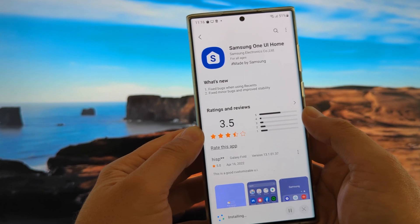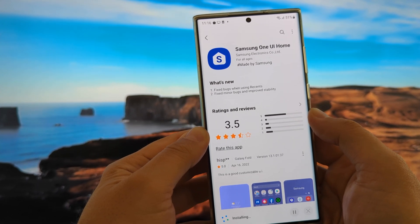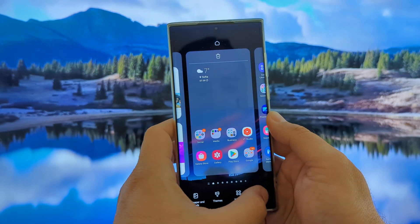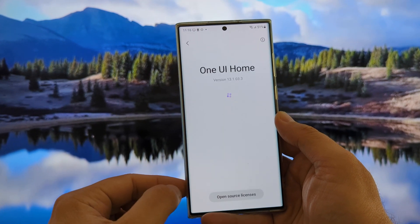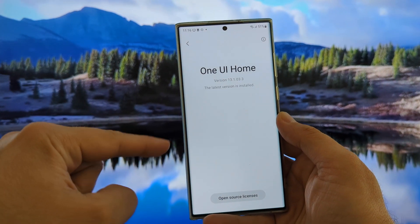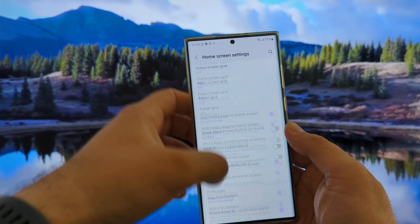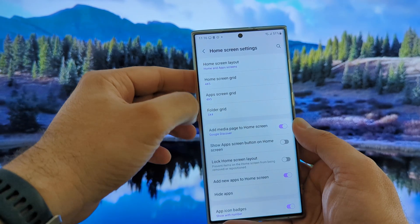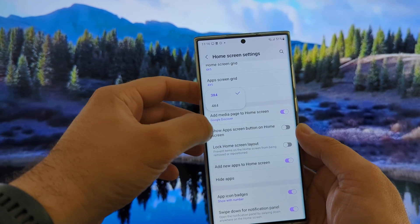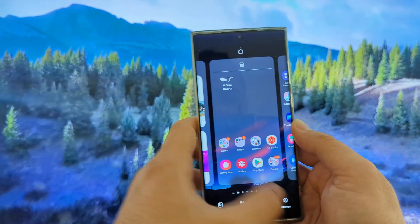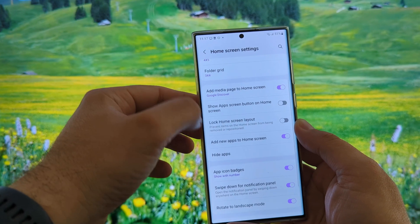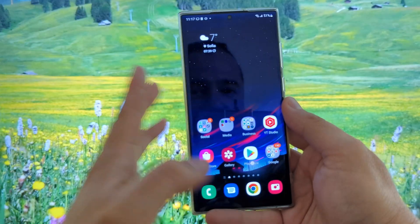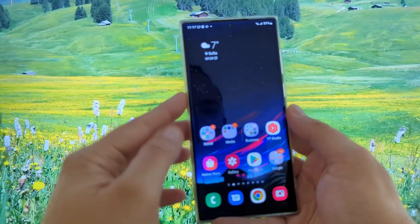Let's also try to open a ton of notifications and see how the recent menu is going to behave. It has been installed. To check — hold a finger on the home screen, go inside Settings, scroll down — boom, the version is the latest one. Confirming: the latest version is installed. We have home screen apps, home screen grid — pretty much the same. The folder grid still has the same options as before. The adding media page, showing apps, lock home, add new app, hide app, app icon swipe — pretty much the same. No obvious changes. They claim that some bugs and some minor bugs have been fixed.